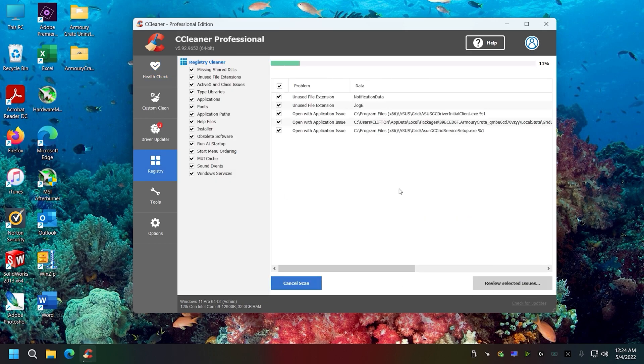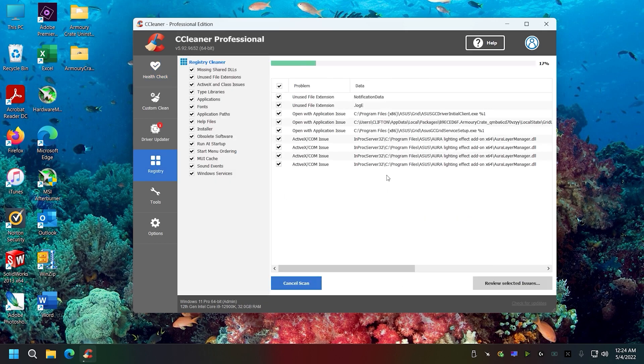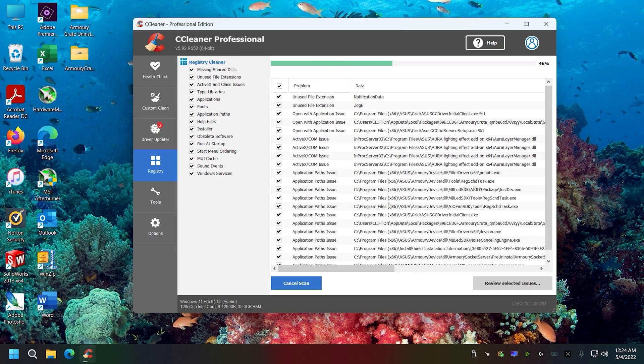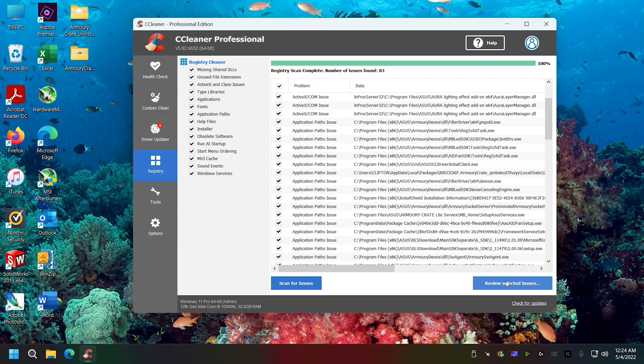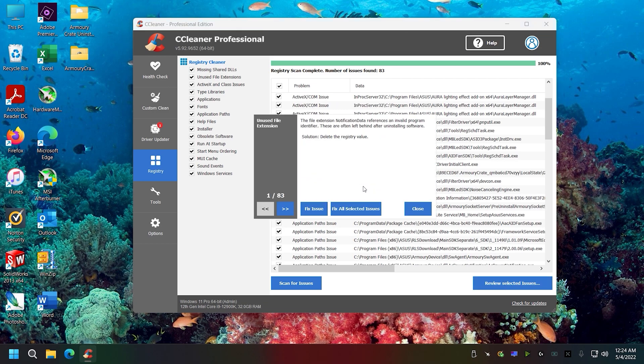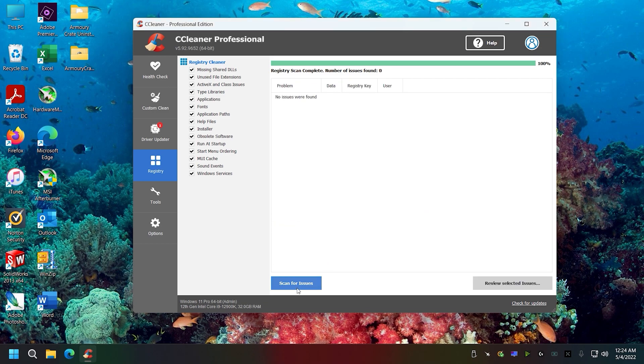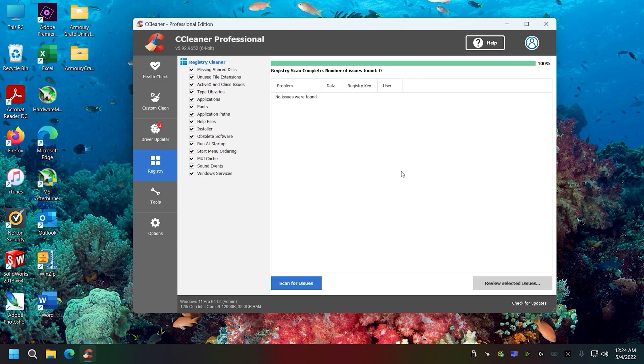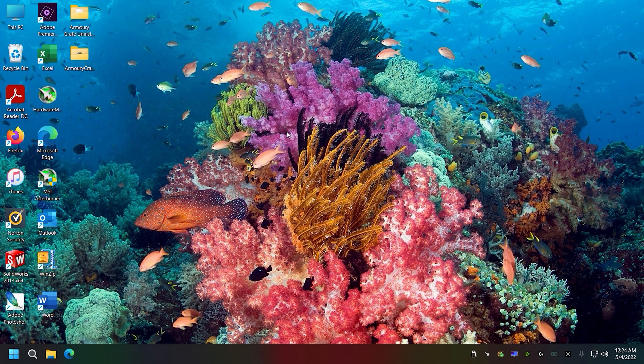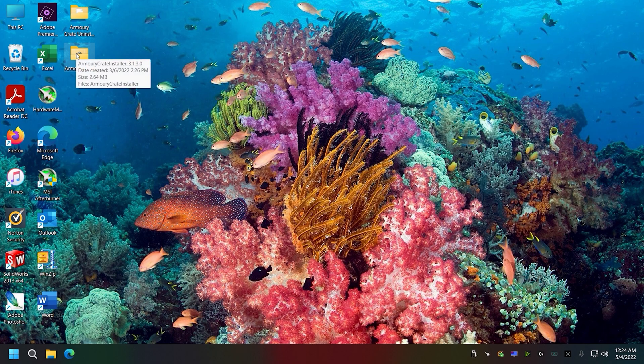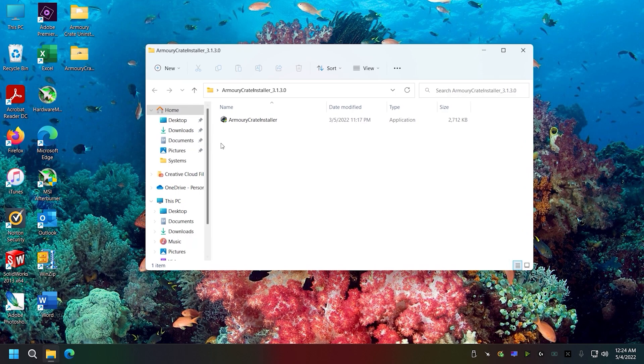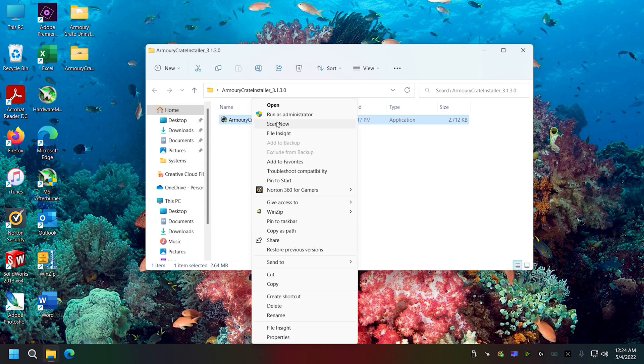This is finding extra file path issues and things like that to remove. We'll remove them. I'm not going to back it up because I have the software to install, so I'm not worried about the registry files being messed up or corrupt. Now I'm going to install Armory Crate.